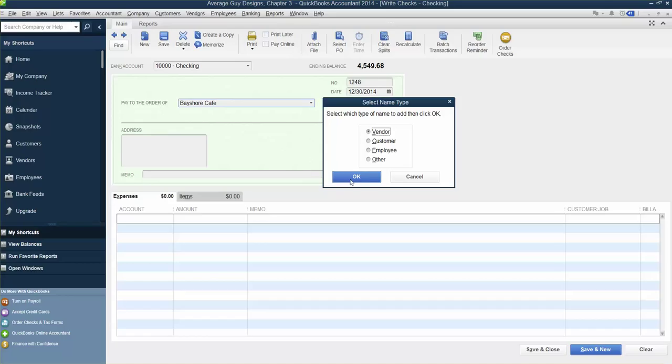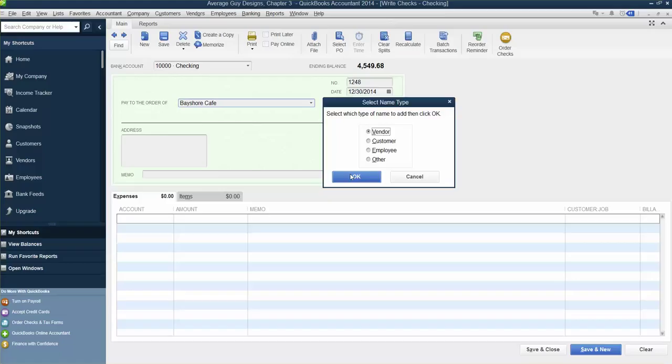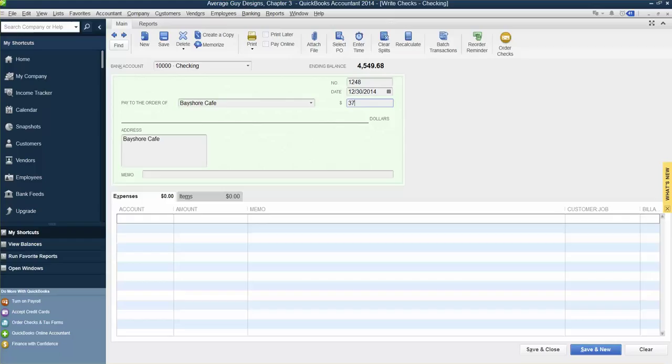It is a vendor because we're writing a check to a vendor, so that is fine. Then we're going to put the dollar amount, $37.49. Click out of there, there it goes.